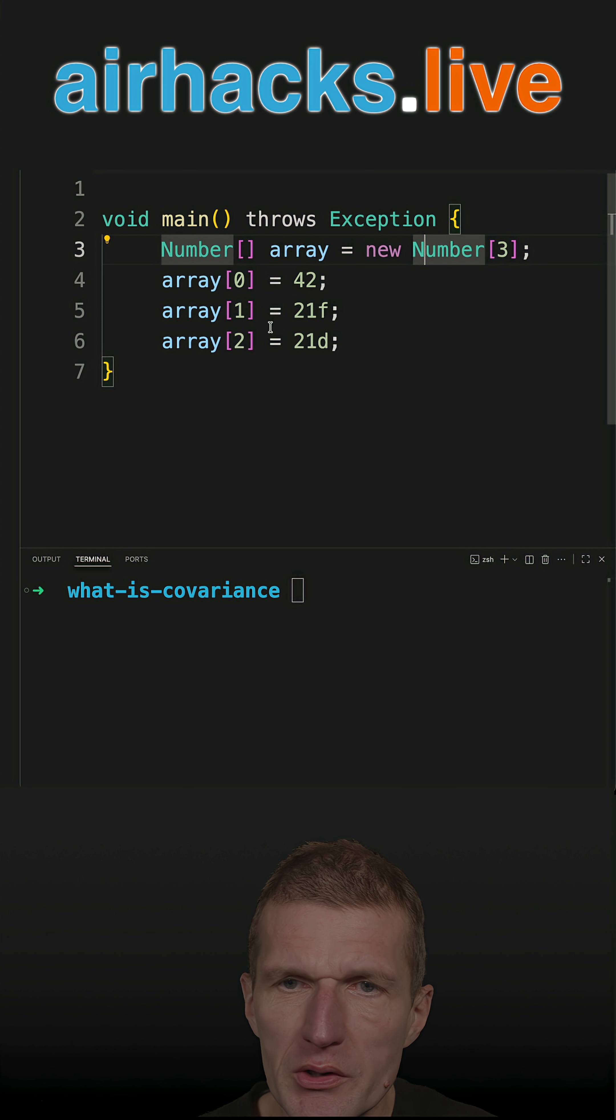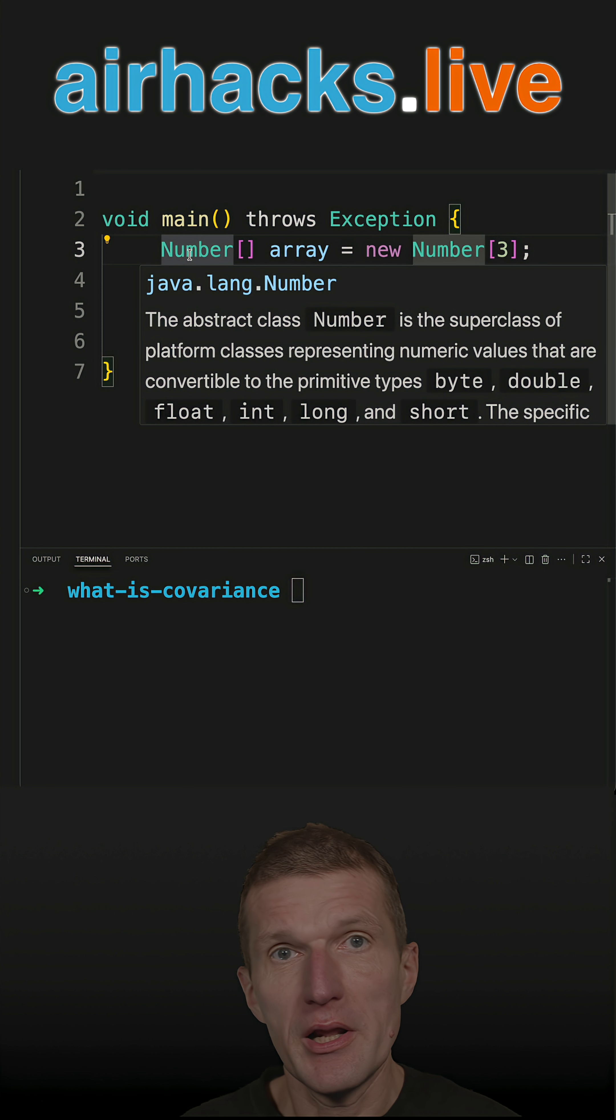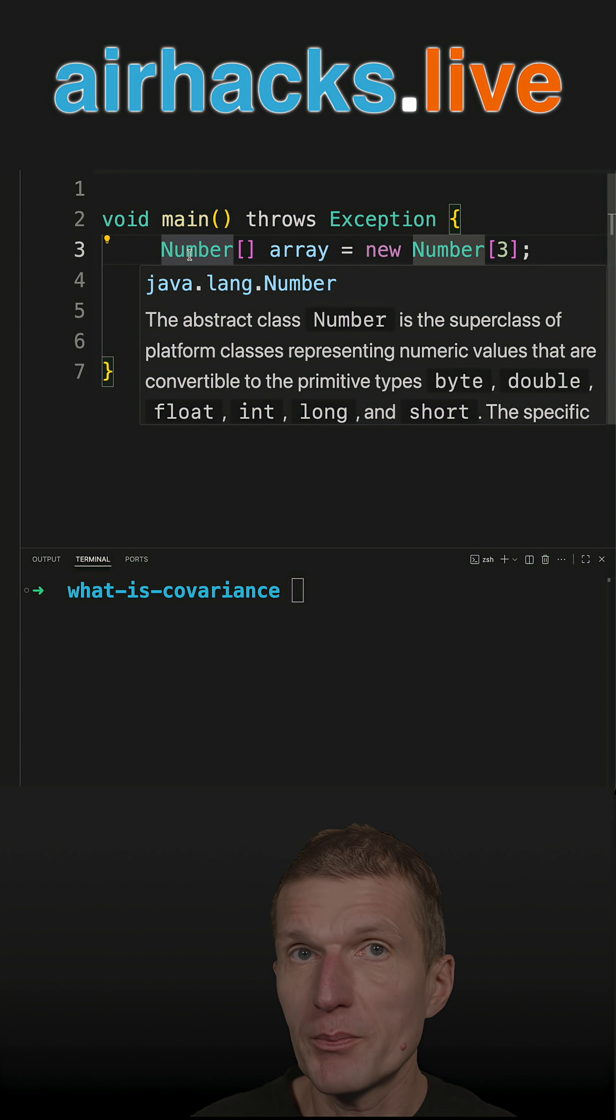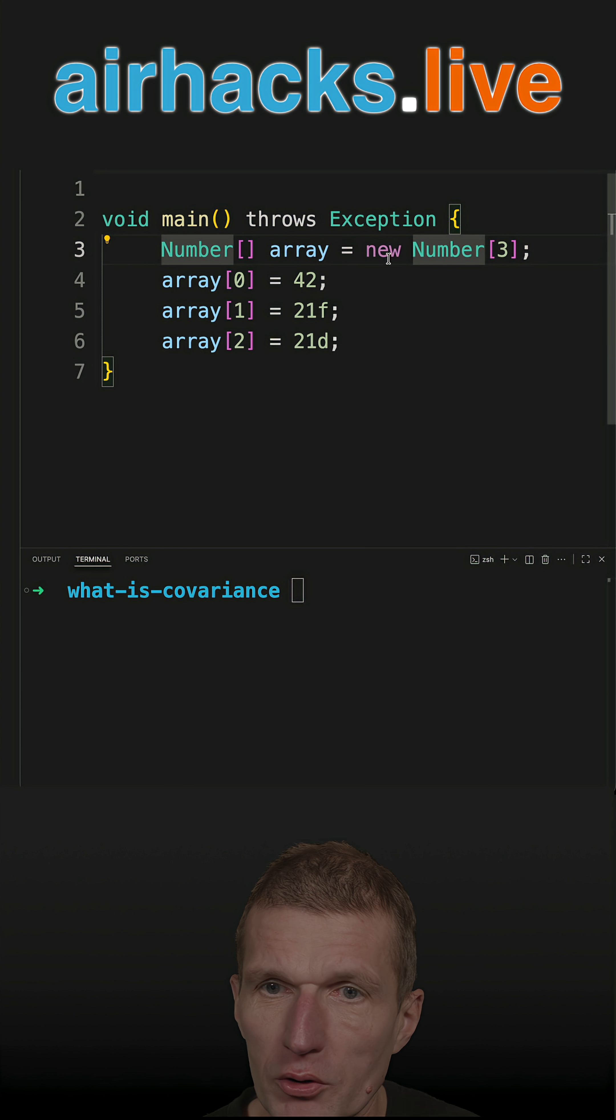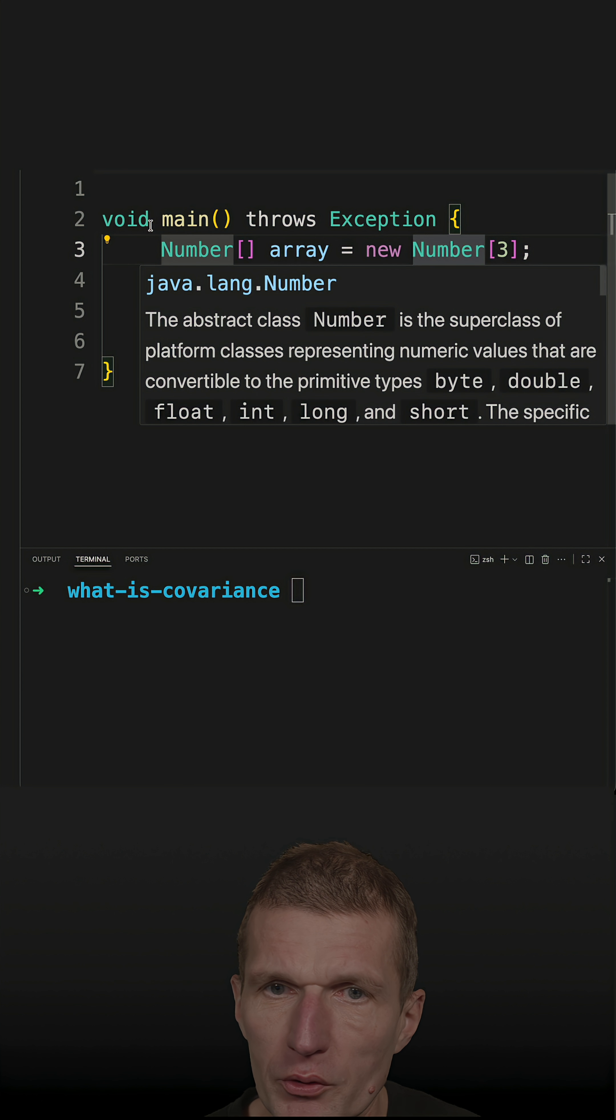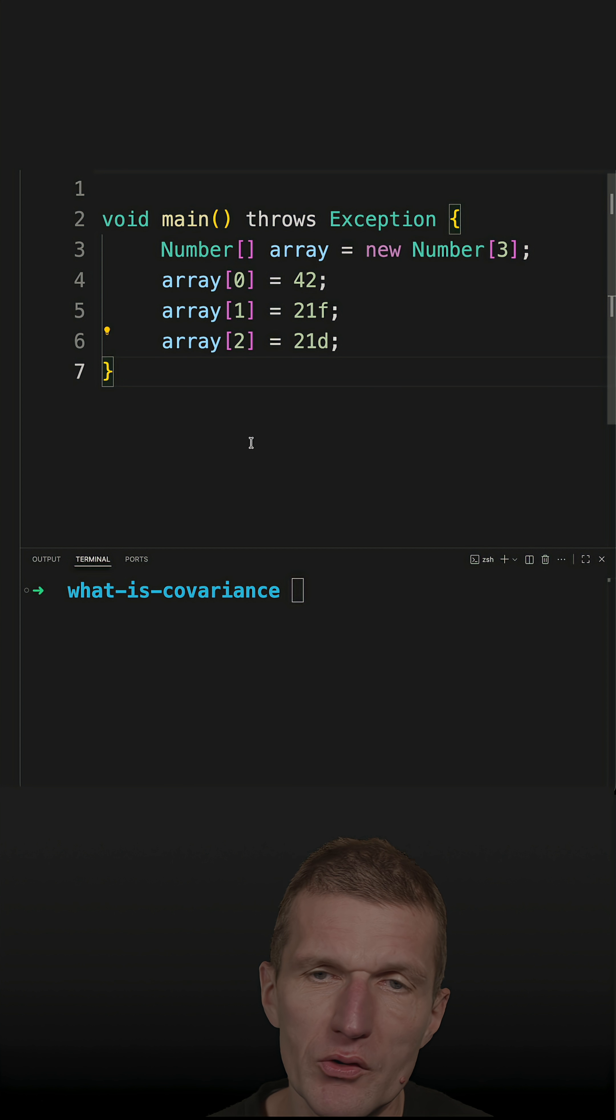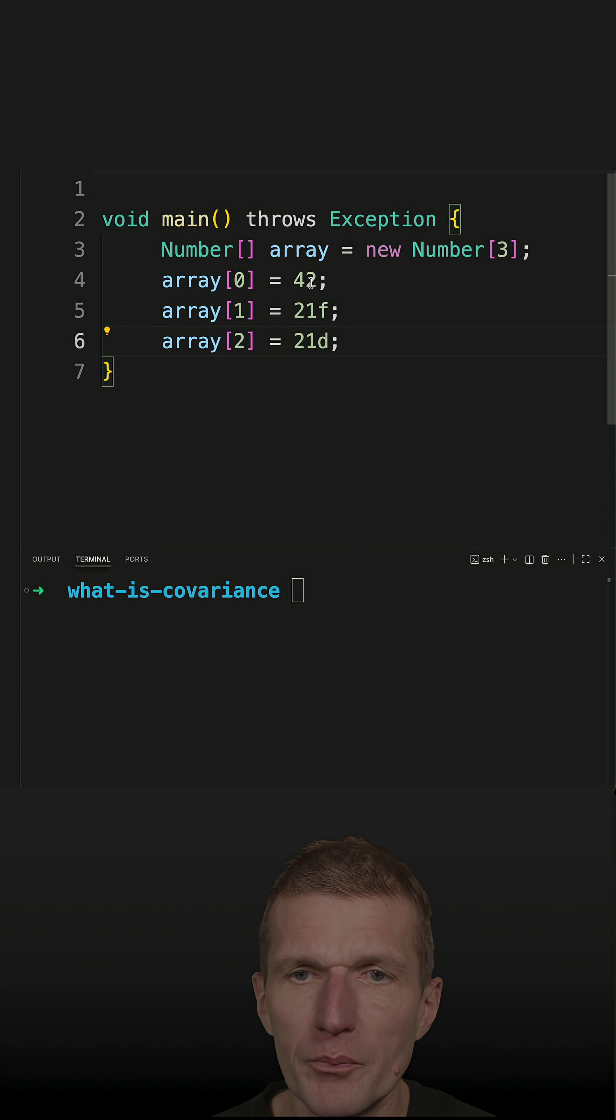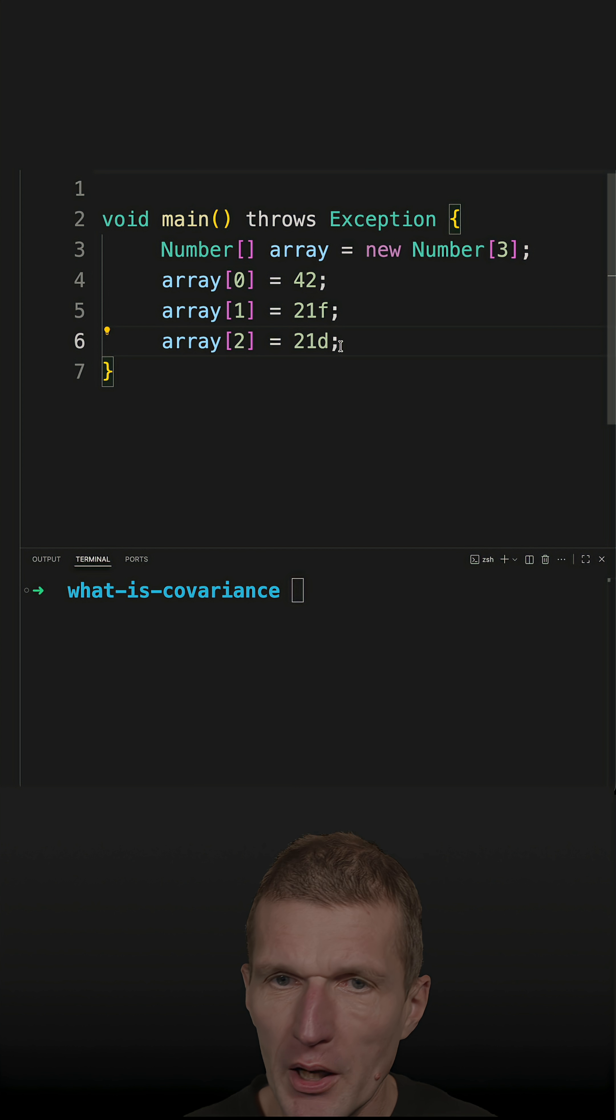What covariance means is that I have... let's consider an array as a container which keeps something. This is a container of numbers, so this is a number array. But what I can do is I can store ints, floats, and doubles because all these types are a subtype of a number.